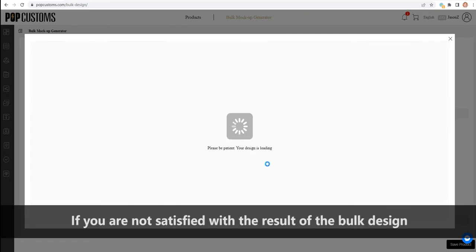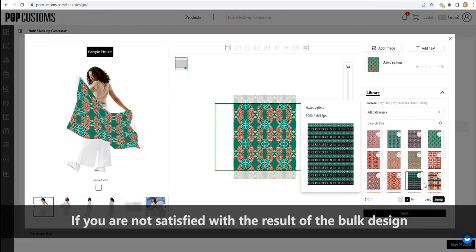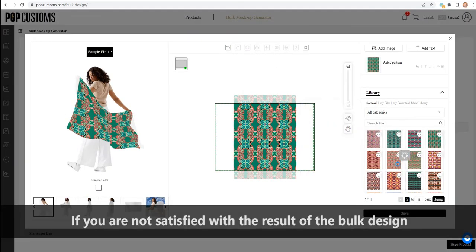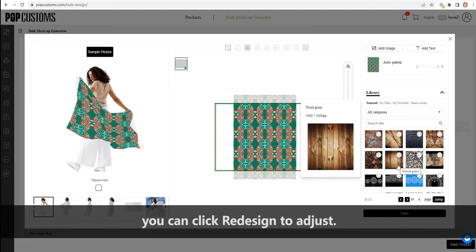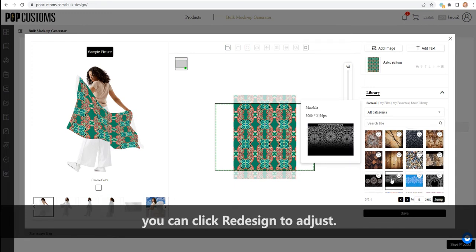If you are not satisfied with the result of the bulk design, you can click Redesign to adjust.